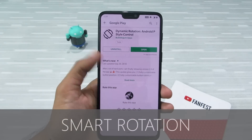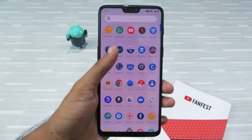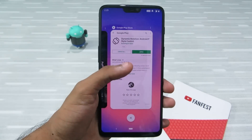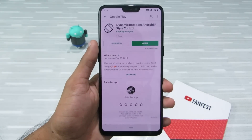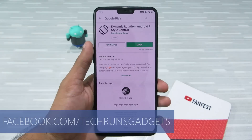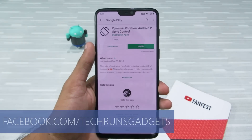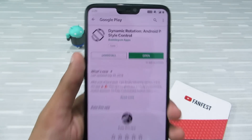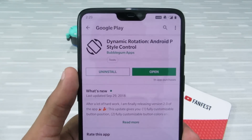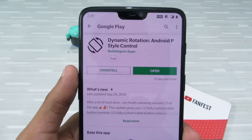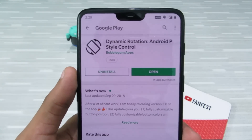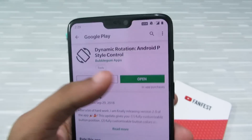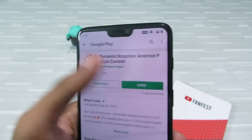The last but not least is smart rotation. Android P comes with a new smart rotation feature that helps you choose your device orientation manually inside an app. For this feature, use an app called Dynamic Rotation — you can get it on the Google Play Store. Just install it and click open.